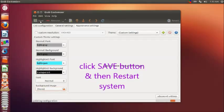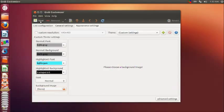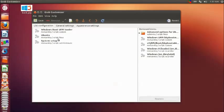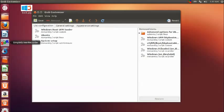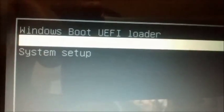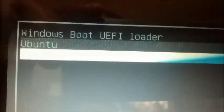Finally, click on the save button to save the changes and then restart the system. Now you can see the cleaned up boot menu with only the entries you have left out. All the unwanted entries are removed. Thank you for watching.